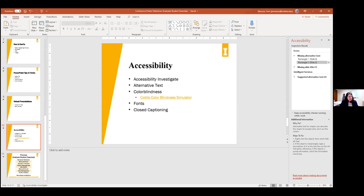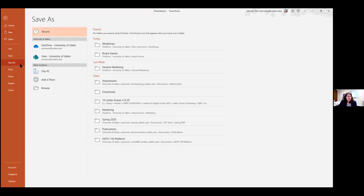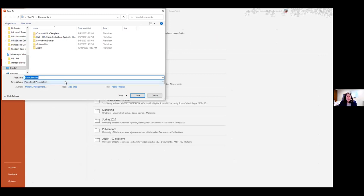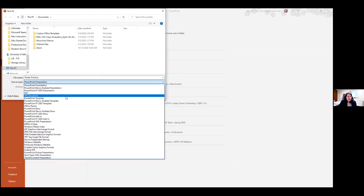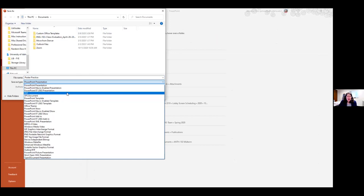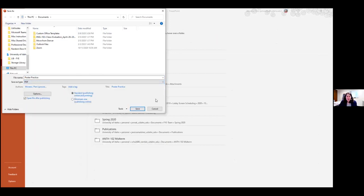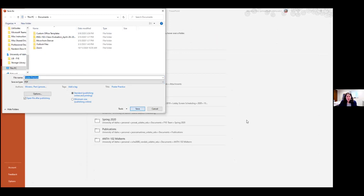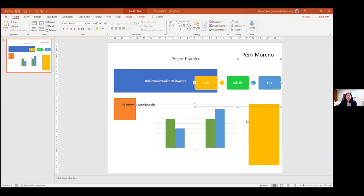That's all I've got. Does anybody have any questions? There's a question: Will Adobe subscription work if you need to save a PowerPoint as a PDF? Yes — Adobe can do that, but you can also do it directly in PowerPoint. Go to File > Save As > Browse, and in the Save As Type dropdown, select PDF. It'll save wherever you want in your files. So you can save your poster as a PDF right there within PowerPoint without needing Adobe.